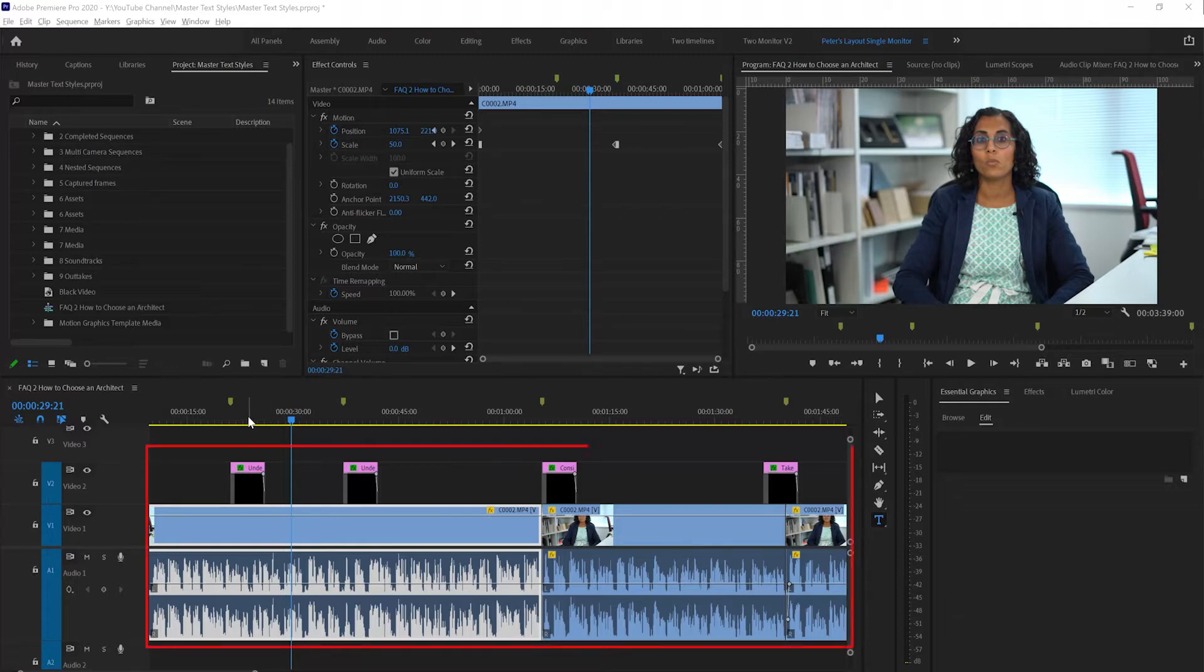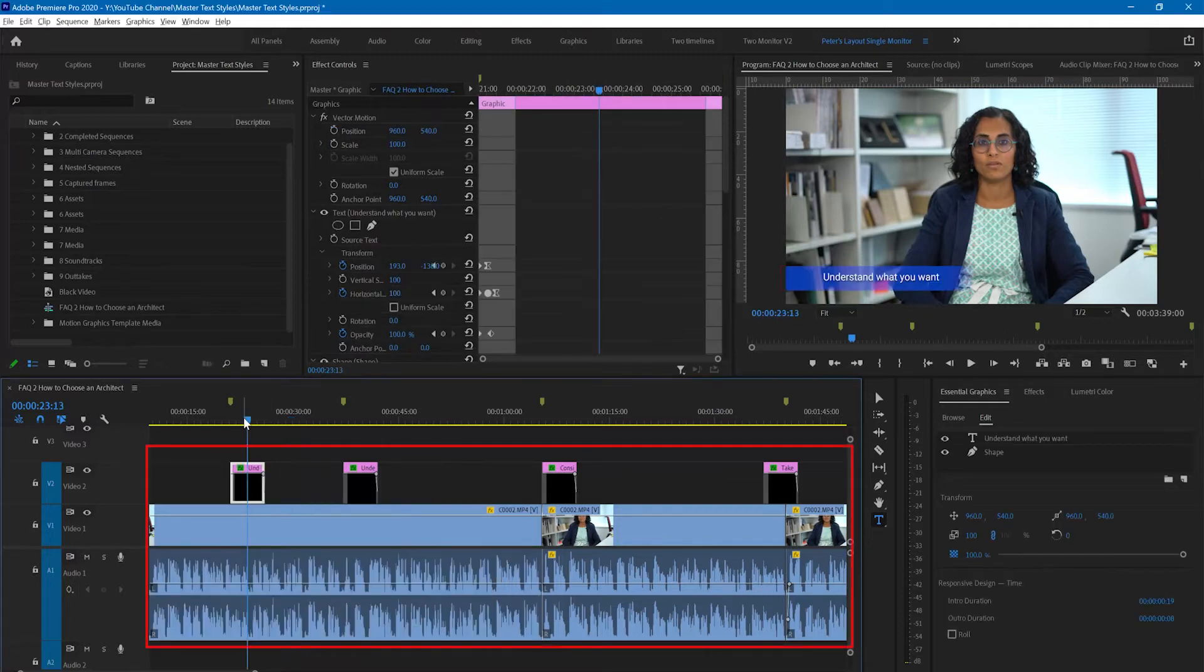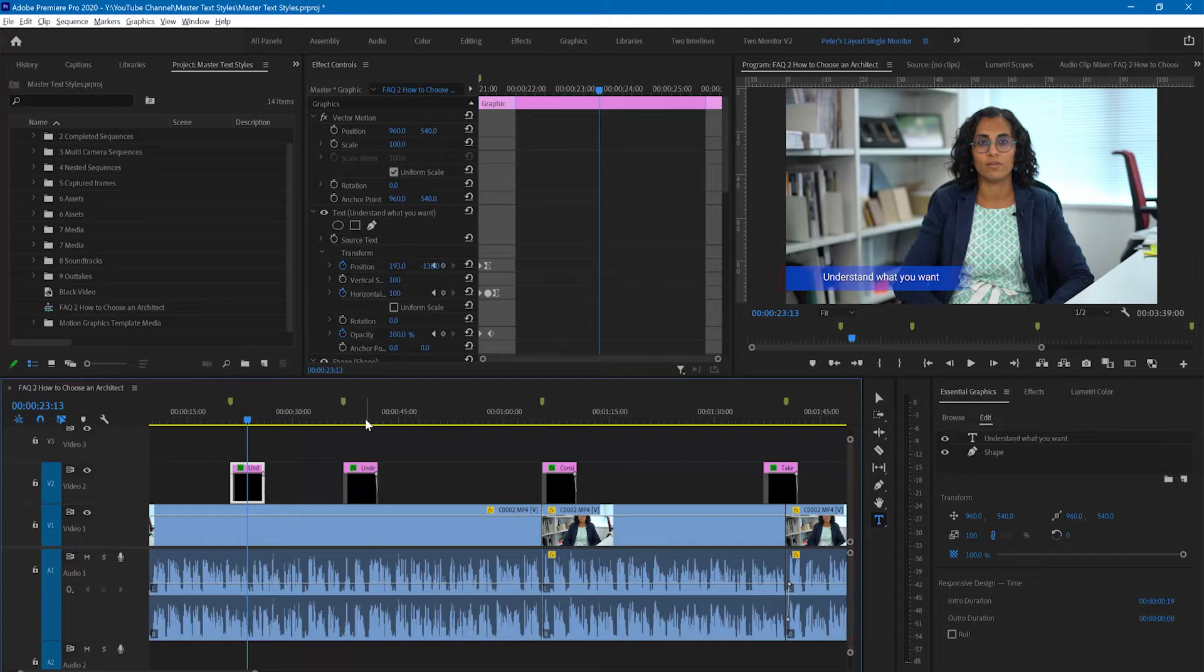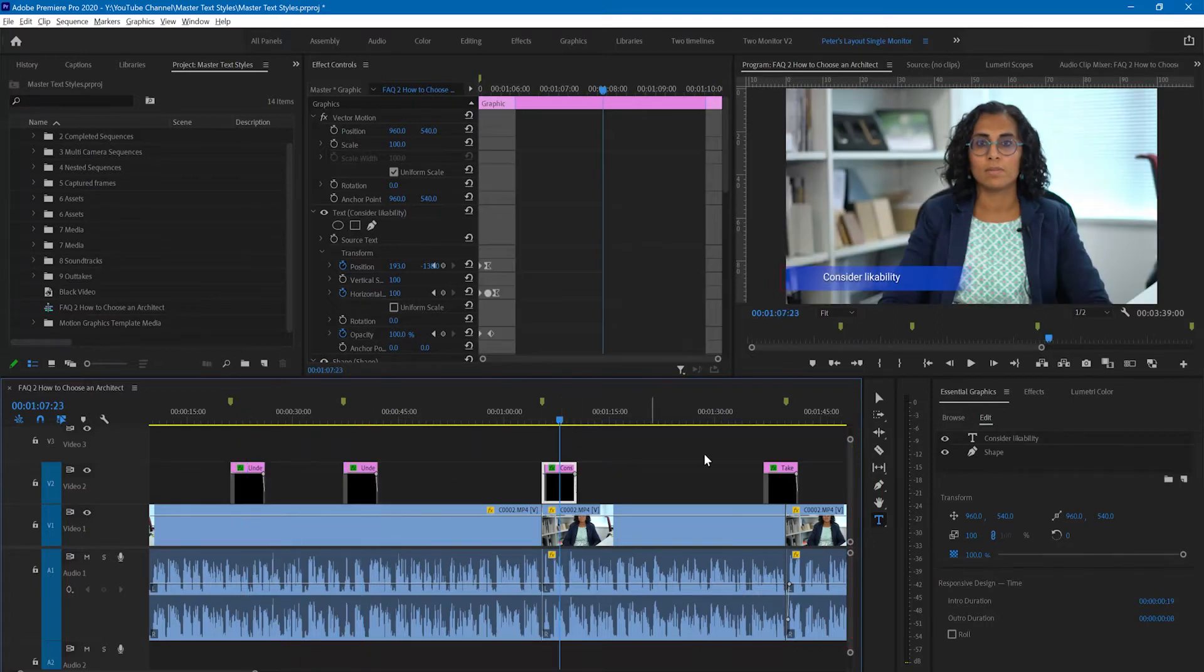In this sequence I have added four captions to highlight what is being said at the time in the video.